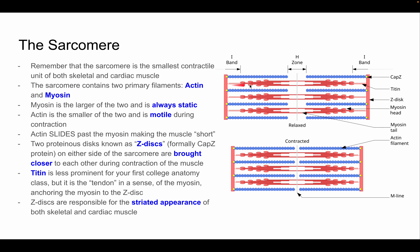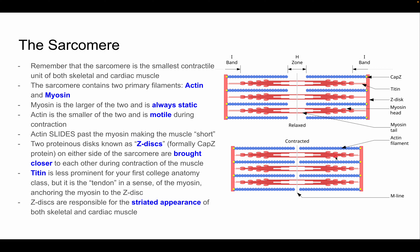Titin is a less prominent protein that acts like a micro-tendon, anchoring myosin to the Z-disc. Z-discs are responsible for the striated appearance of both skeletal and cardiac muscles. During contraction, the Z-discs are brought together while myosin stays in place — confirming that actin is the only part of the sarcomere that moves. Titin also moves, but that level of detail is beyond an intro anatomy course.